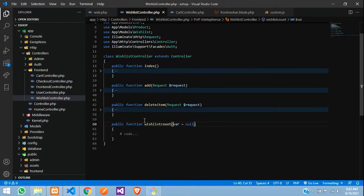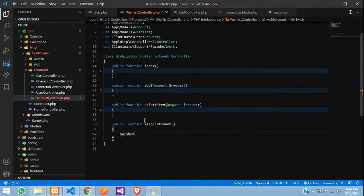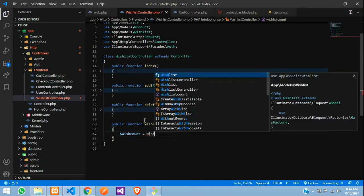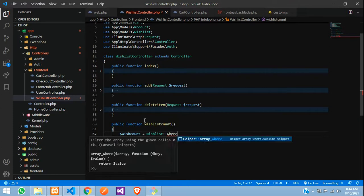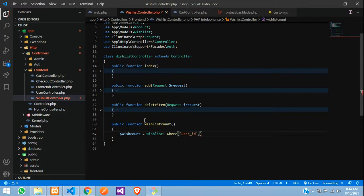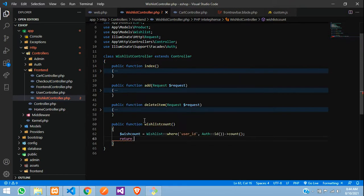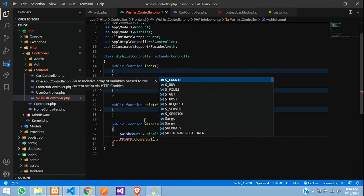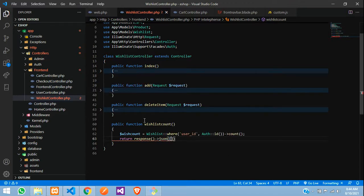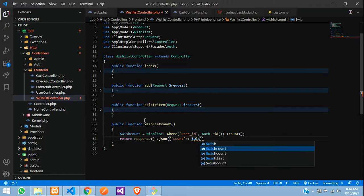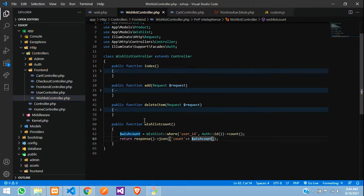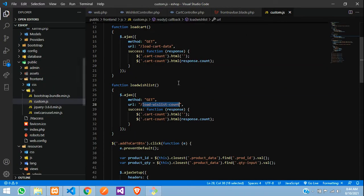Copy that and go to the controller. Here we create the function: $wishCount equals Wishlist model where user_id equals the authenticated user's ID, then count(). Then return response()->json with the key 'count' set to $wishCount.